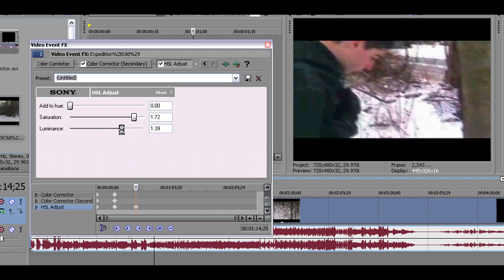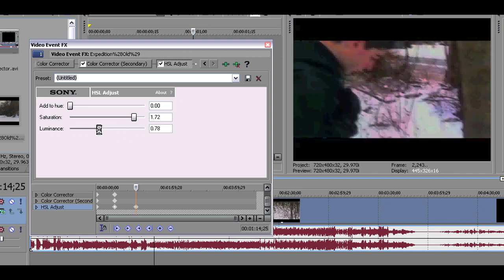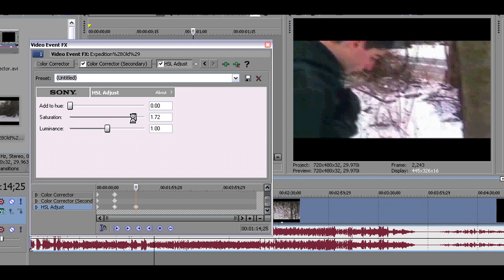So if you haven't already, just go on to Sony Vegas Pro 9 and check out HSL adjust. And that's my quick tutorial guys. So I hope it helped you and either leave a video response or a comment telling me how I did or leave a question.